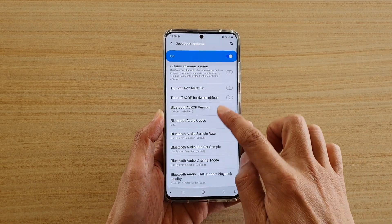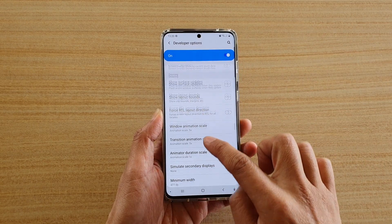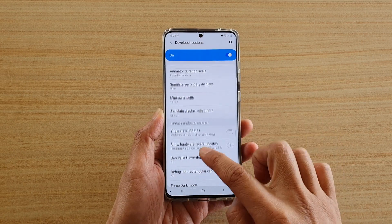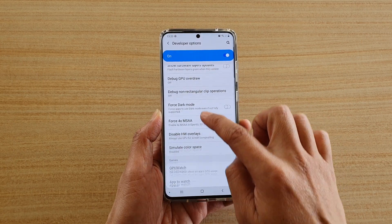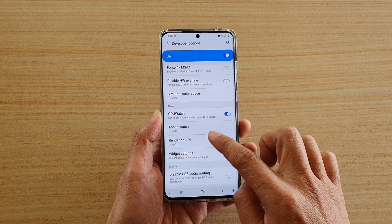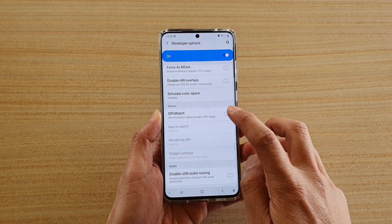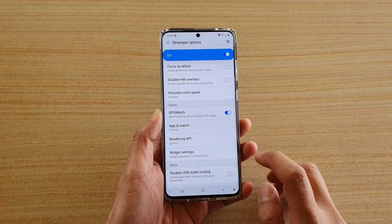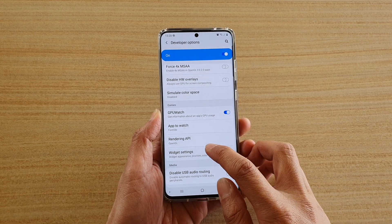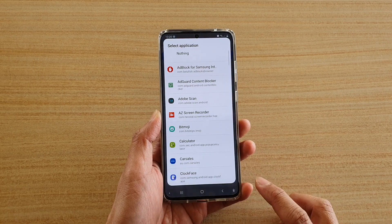You want to go all the way down, and then tap on GPU Watch. Make sure you switch it on.